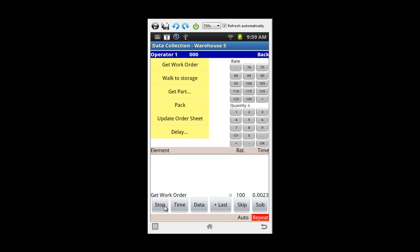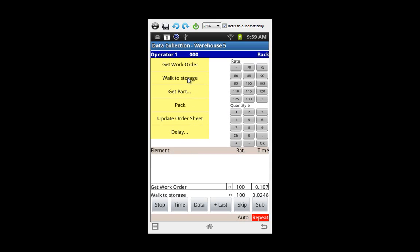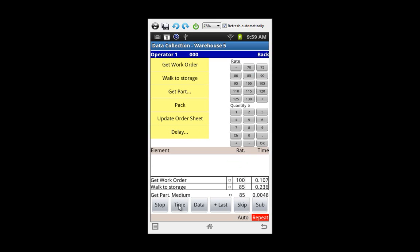You can click with the start button just like you would at any time. It says get work order and the clock's gathering on that. Let's say now he's walking to storage. Maybe he's not walking exactly 100%. You can just touch the rating here and that will change it to 85. Just click on the 85 and that will be carried forward to subsequent observations until you decide to change it again.